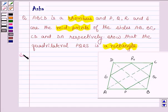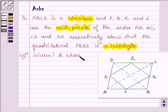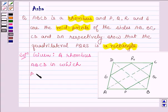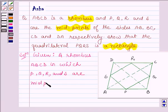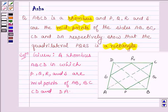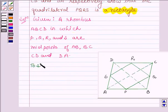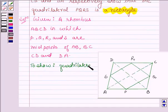So let's start with the solution and first let us write down what we are given. We are given a rhombus ABCD in which P, Q, R and S are midpoints of AB, BC, CD and DA respectively. And we have to show that quadrilateral PQRS is a rectangle.